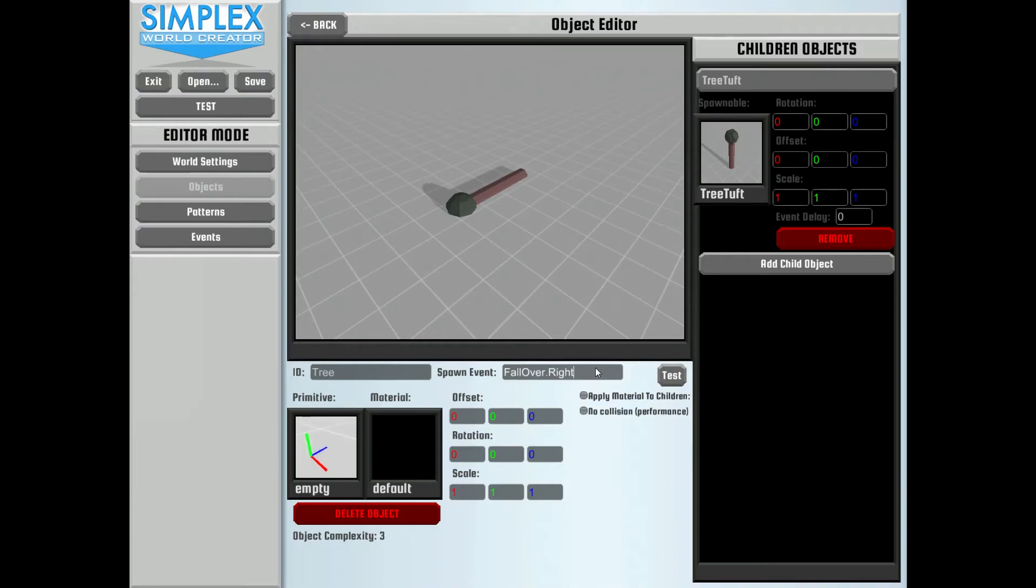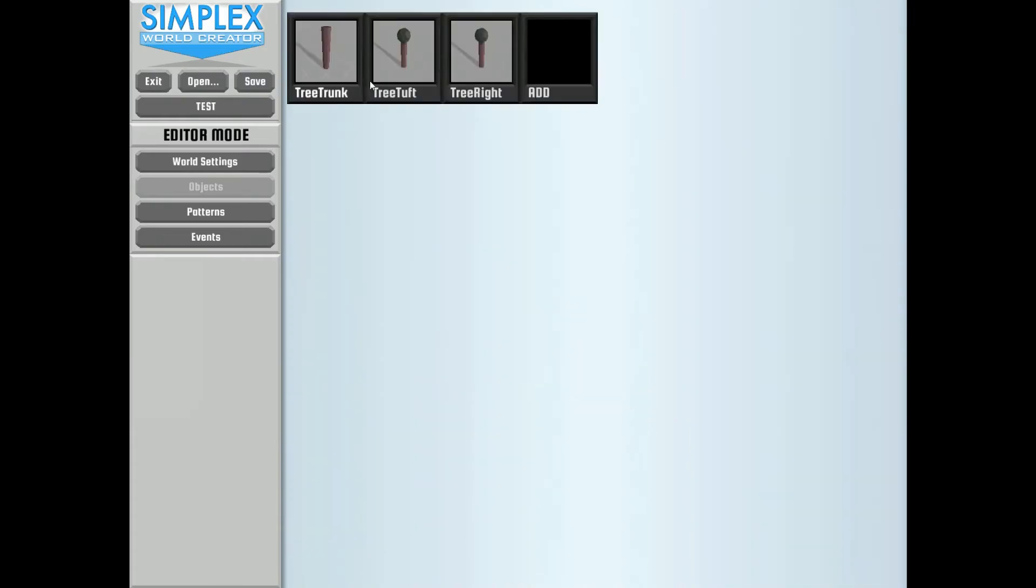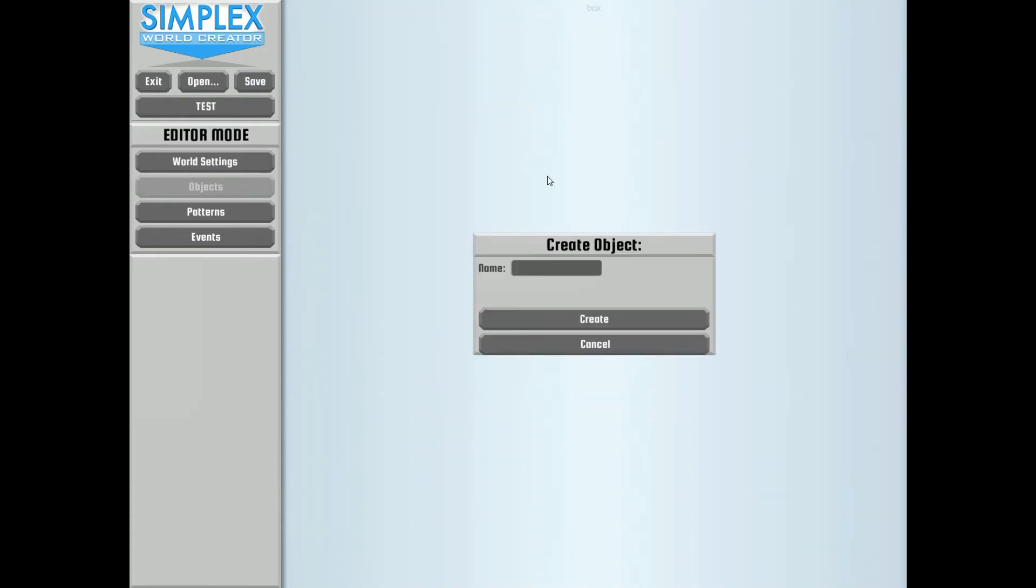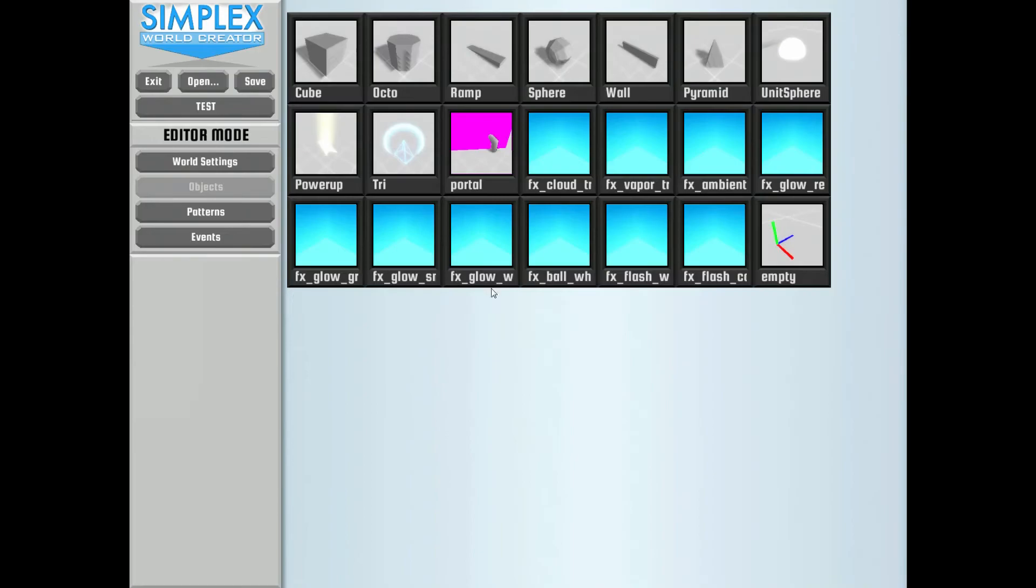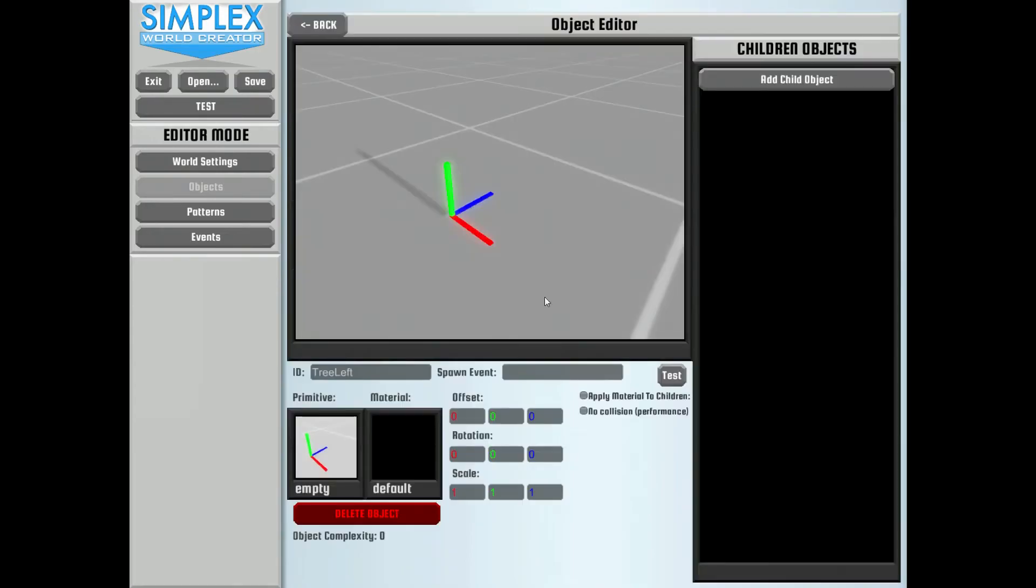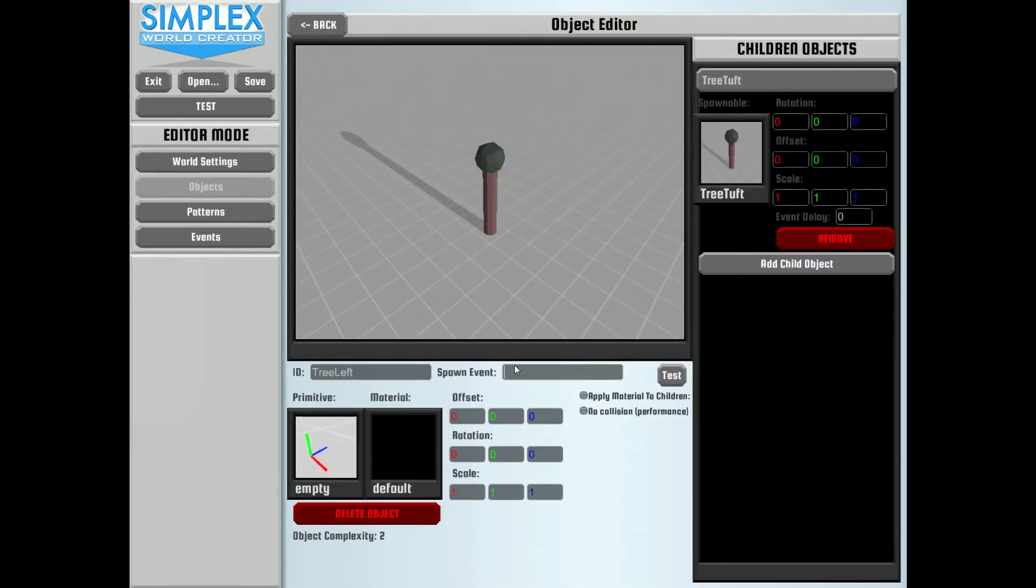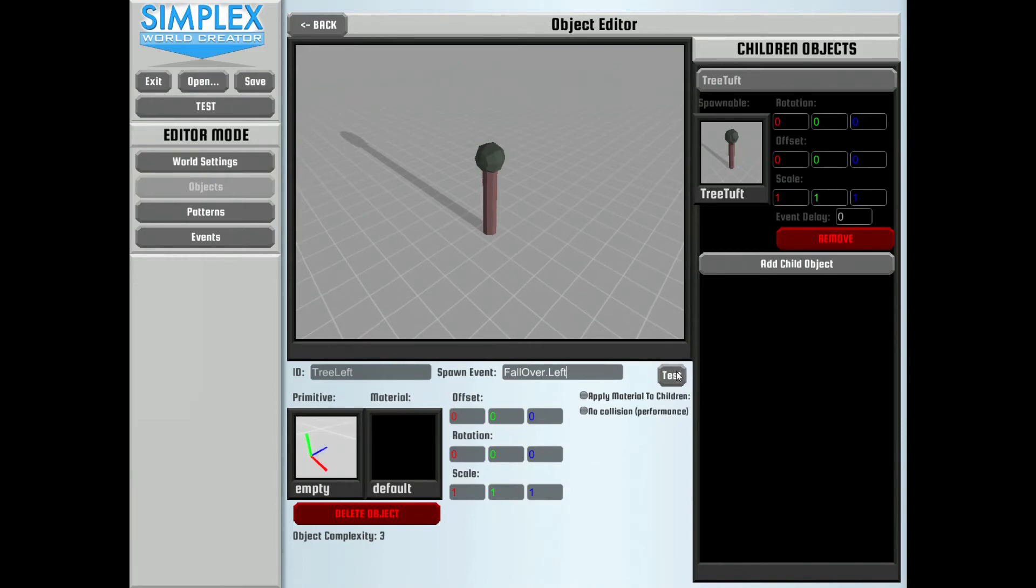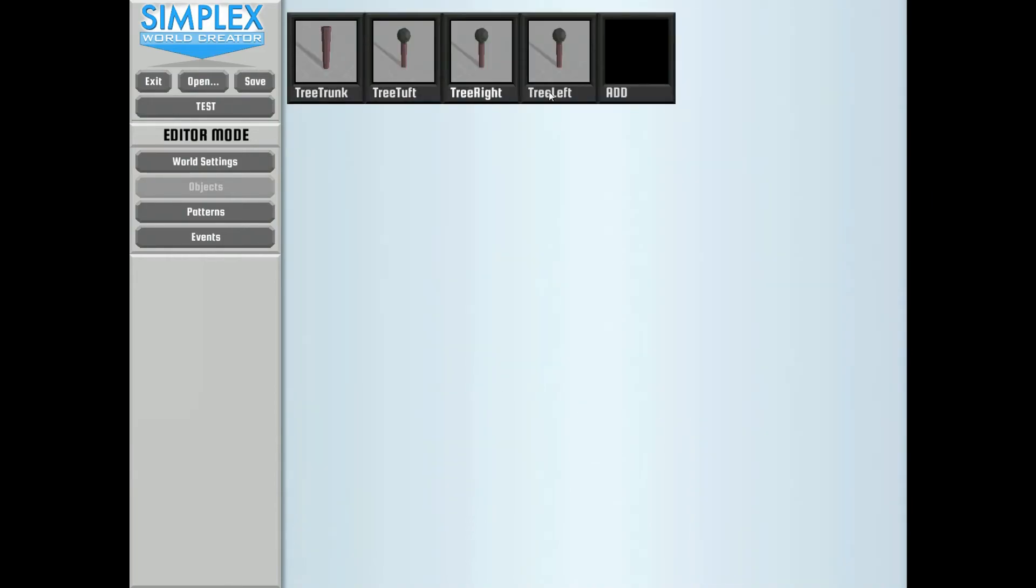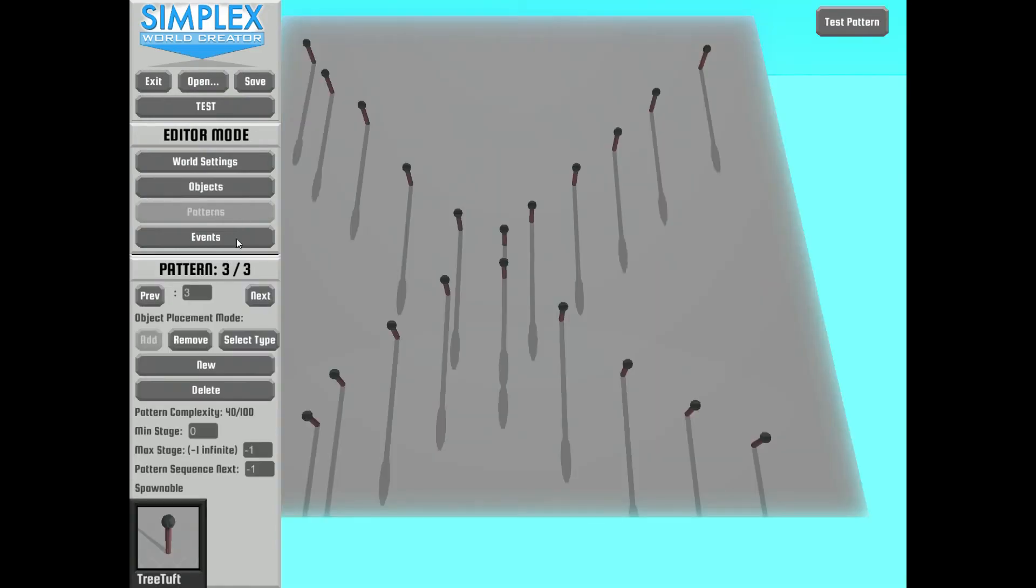So we can make this tree right. And then we can go back here and make another one. And we'll call this tree left and create this by using our empty object and adding the child object of tree tuft. And in here, we're going to have it to the fall over dot left. Okay, so we can test that. And go back to our objects. We have tree right. We have tree left. Let's go look at our patterns here.